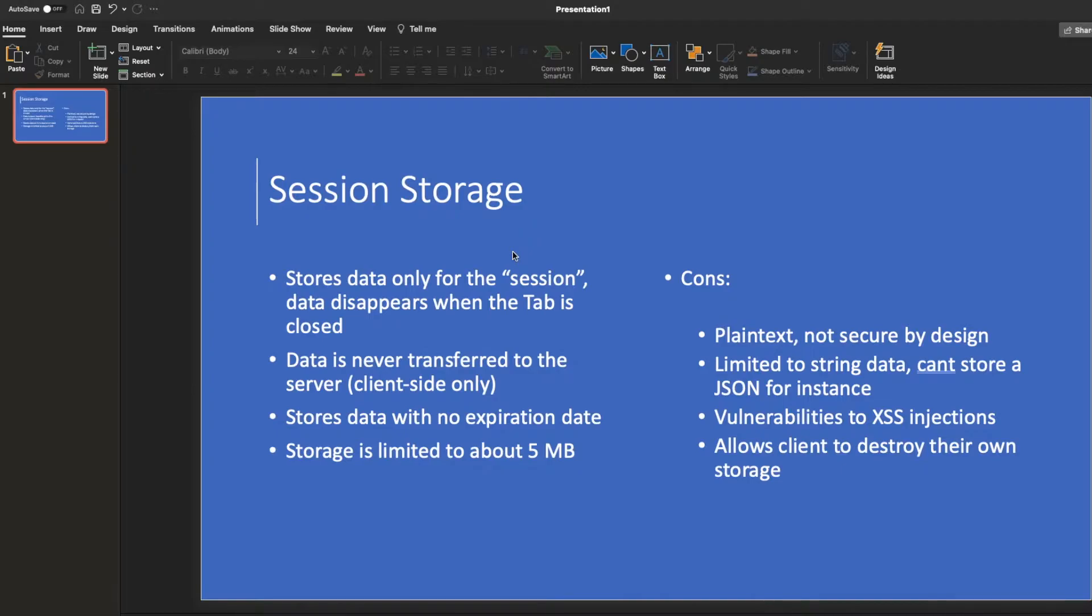And it's only client-side, so it's not on your server, only on the front end. And stores data with no expiration date. So it could be there until you close the tab. So it could be there for a very long time. If you don't close your tab for days, it could still sit there.